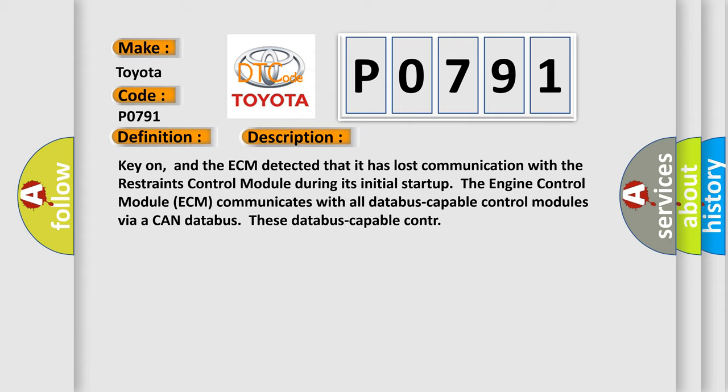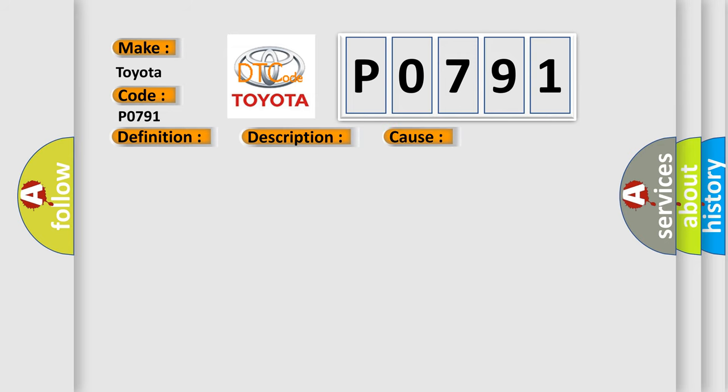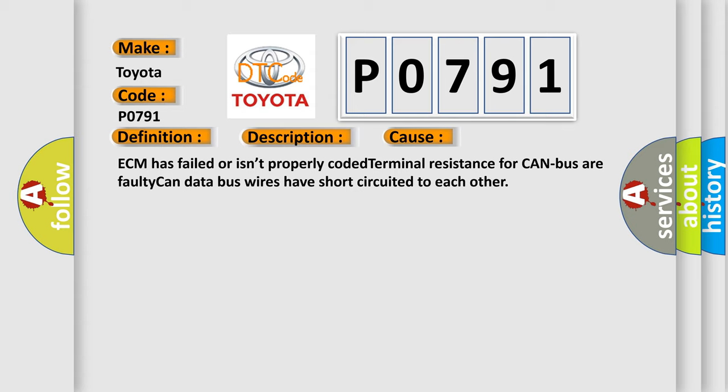This diagnostic error occurs most often in these cases: ECM has failed or isn't properly coded, terminal resistance for CAN bus or faulty CAN data bus wires have short-circuited to each other.